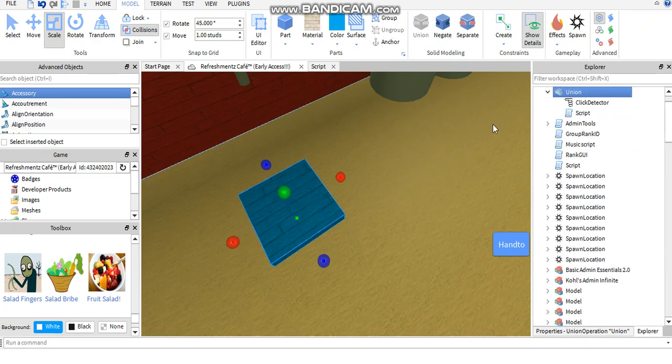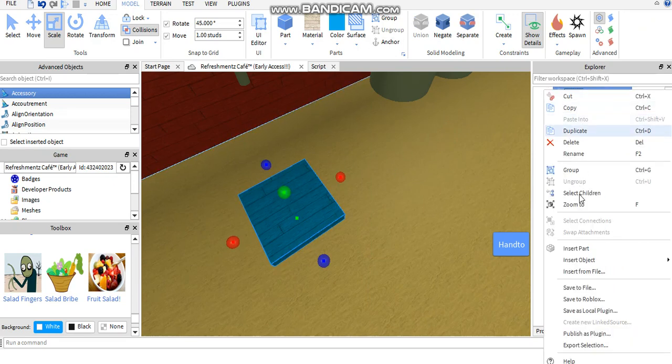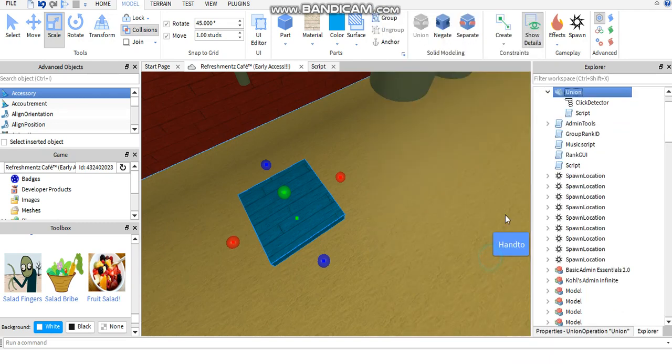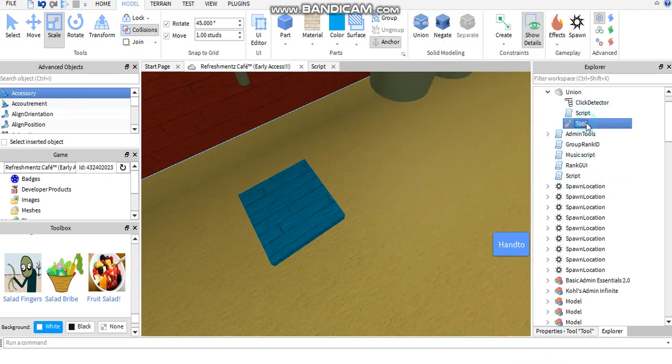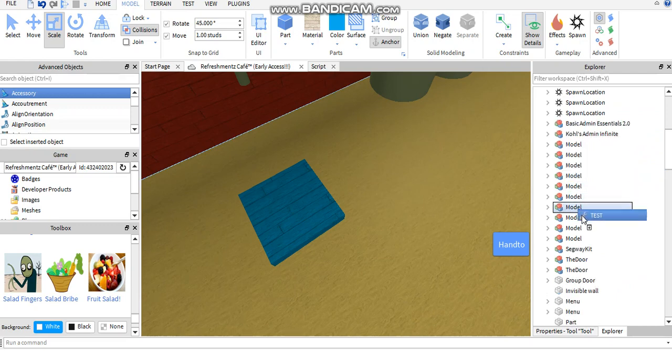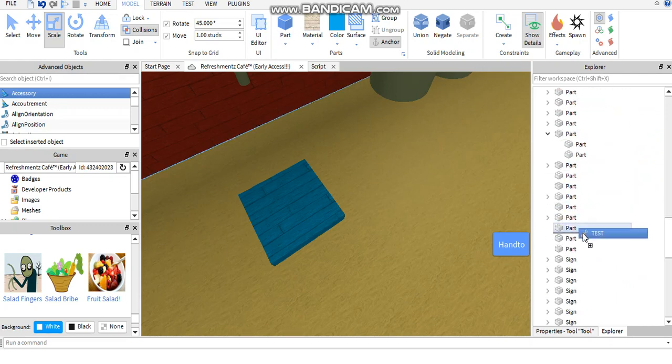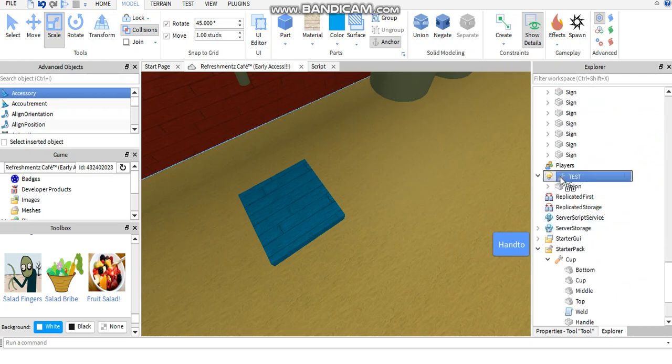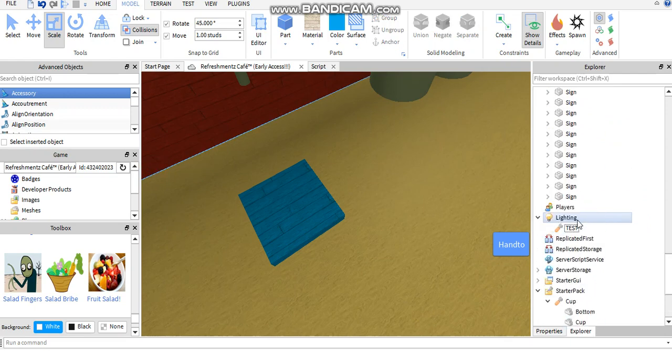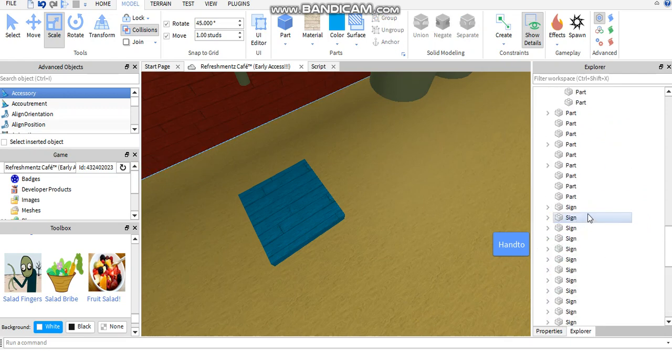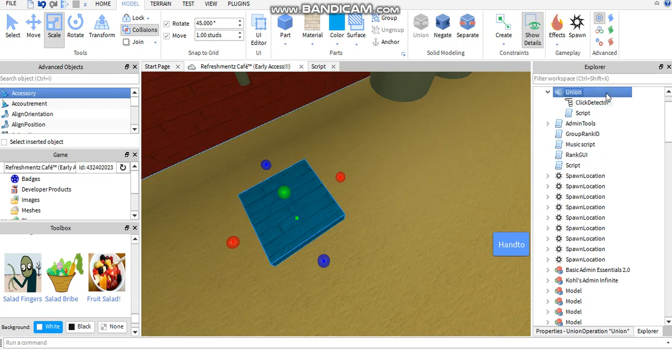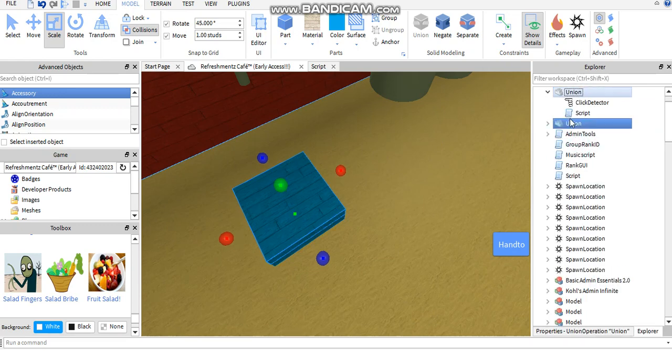Then you're going to want to insert object. Click, hang on, how do we do that? Click it and right click on Union, insert object, and go to Tool. Rename the tool to what the food's going to be called, so for example, test. And then you're going to move tool all the way down to Lighting.